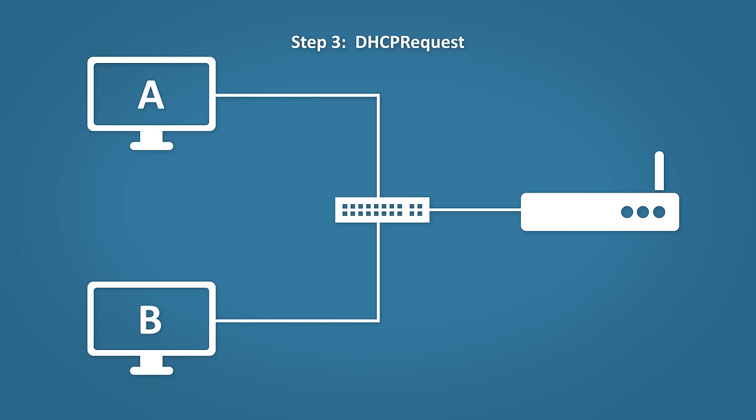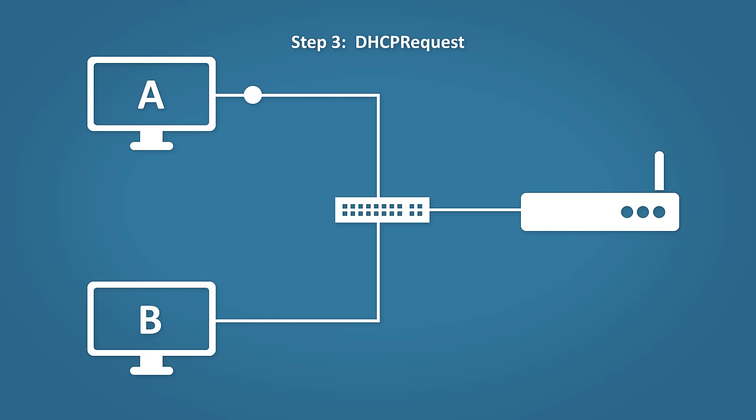Step three: DHCP request. The host says awesome, I'll take it, and sends the request to the DHCP server.